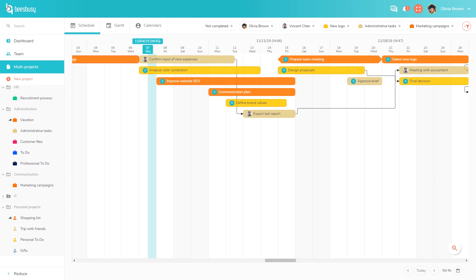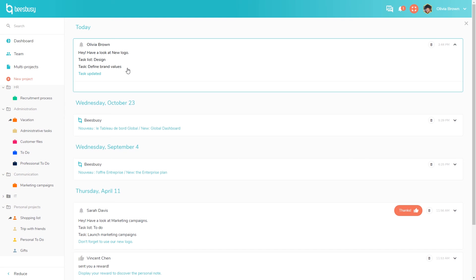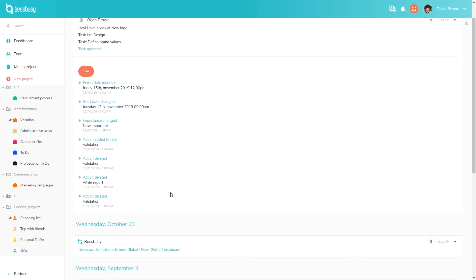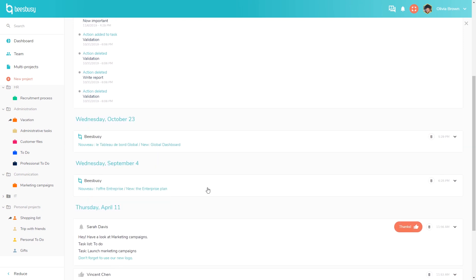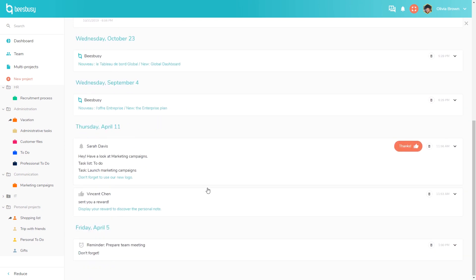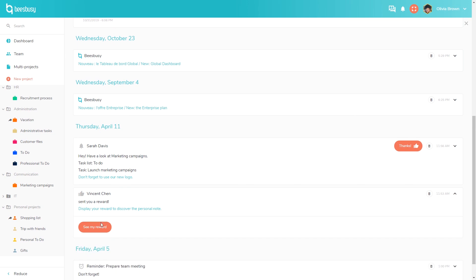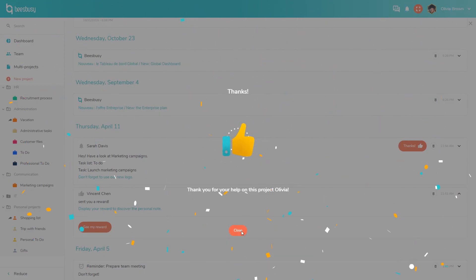Earlier I sent a buzz to other team members. You can see it in the notification center. Here is the task from which I sent the notification. You can access the task's history and see all that happened on this task. You can also receive different types of buzz, for example when new features are available, when you set a reminder, or share a project with other members. You can also display received rewards. In BizBizy you can send customized rewards to thank a member of your team.